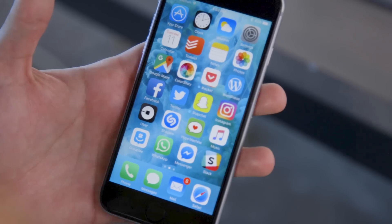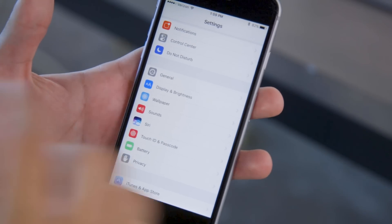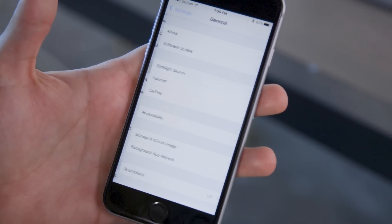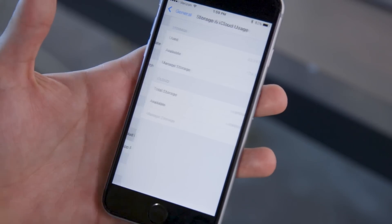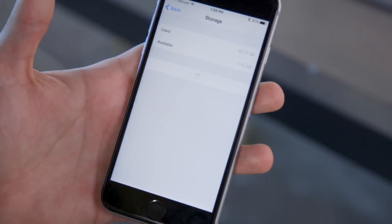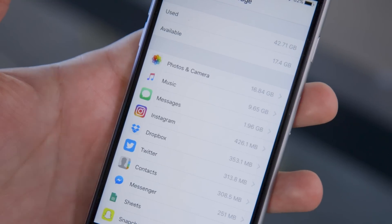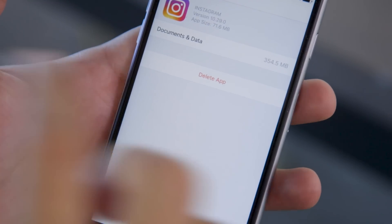Another way to delete unused iOS apps is from Settings. Tap General to get to storage and iCloud usage. Here you'll see just how much space each app takes up on your iPhone. If you tap on a third-party app, you'll get the option to delete it.